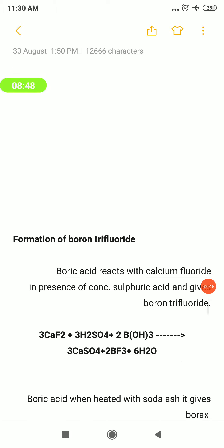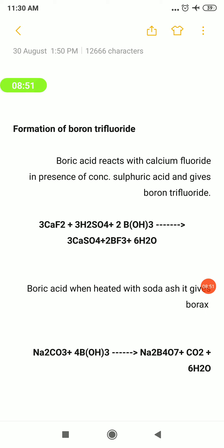Formation of boron trifluoride: boron trifluoride can be obtained by the reaction of boric acid with calcium fluoride CaF₂ in the presence of concentrated sulfuric acid H₂SO₄. H₃BO₃ reacts with CaF₂ in the presence of H₂SO₄ to form boron trifluoride BF₃, along with calcium sulfate CaSO₄ and water molecules H₂O.